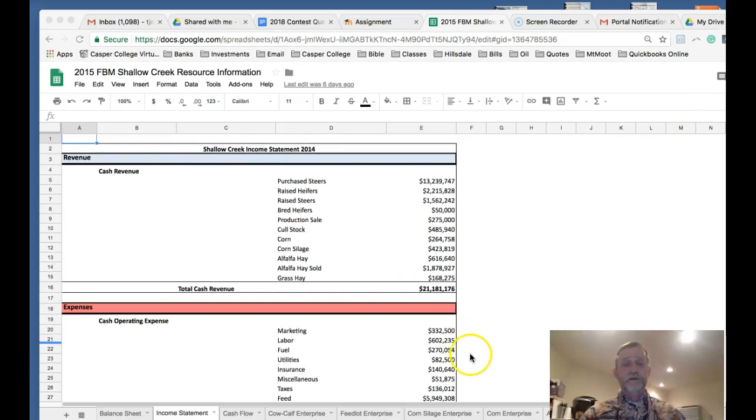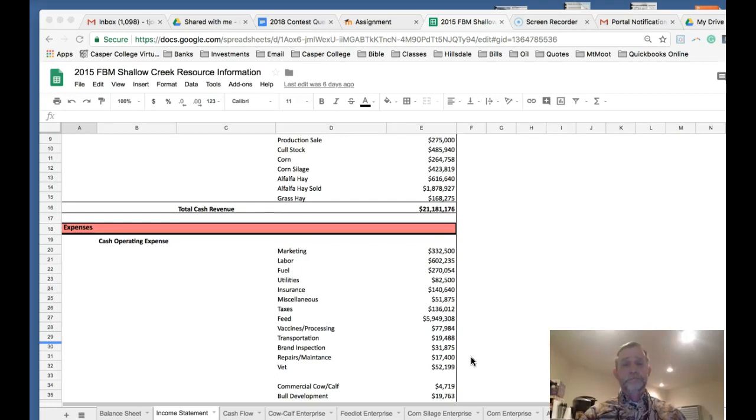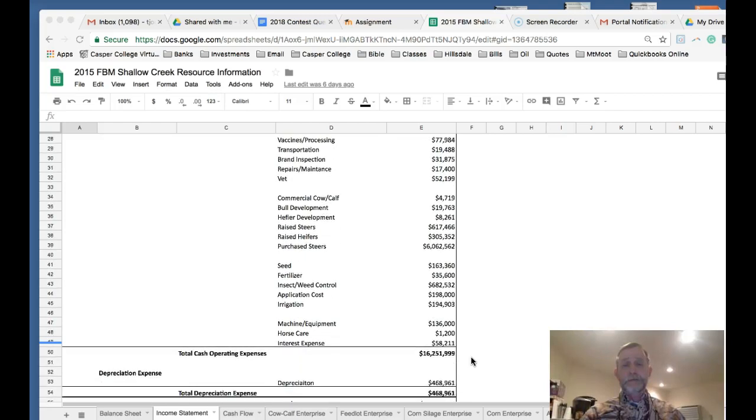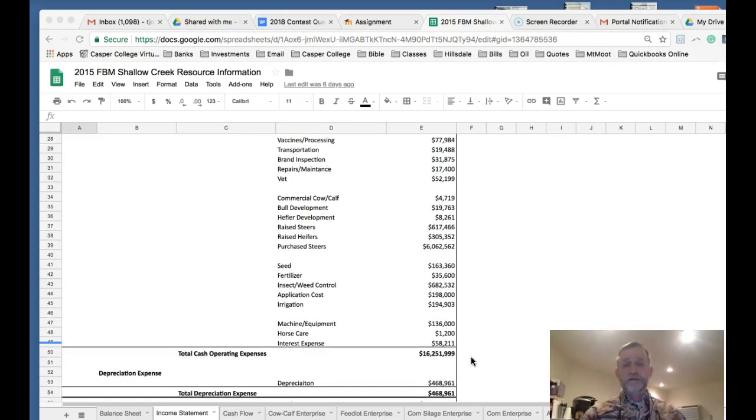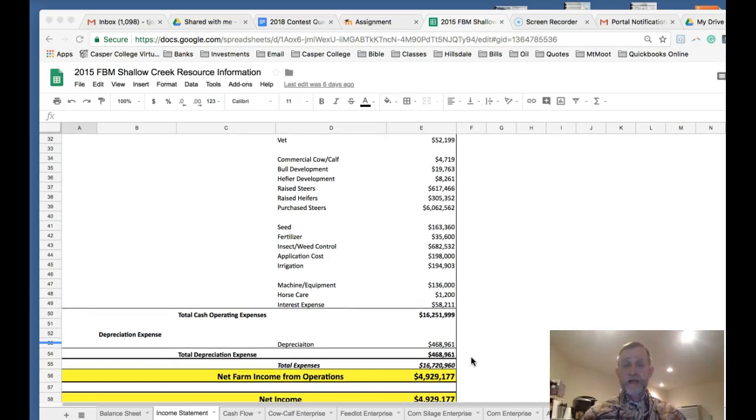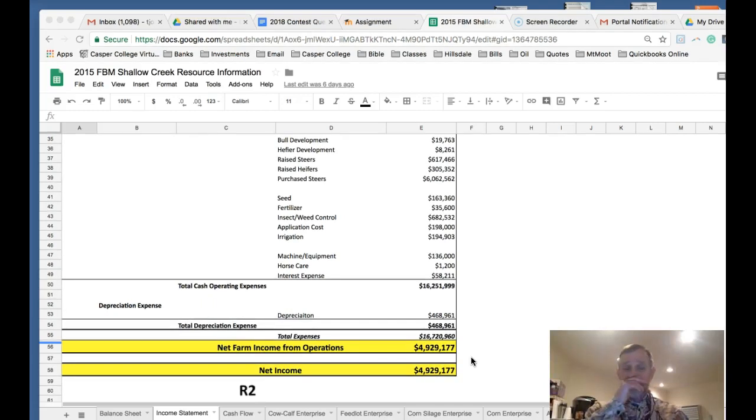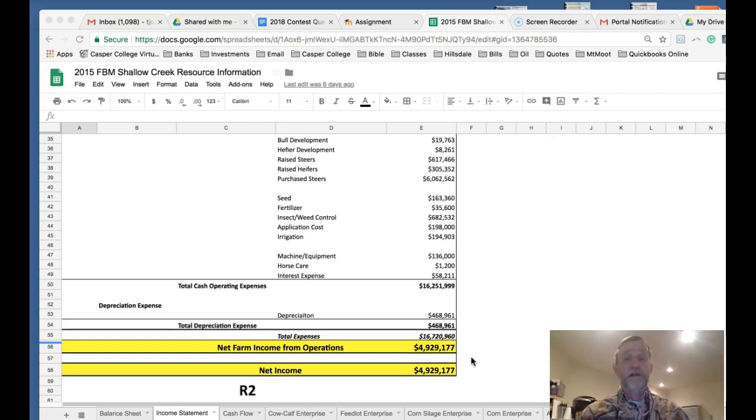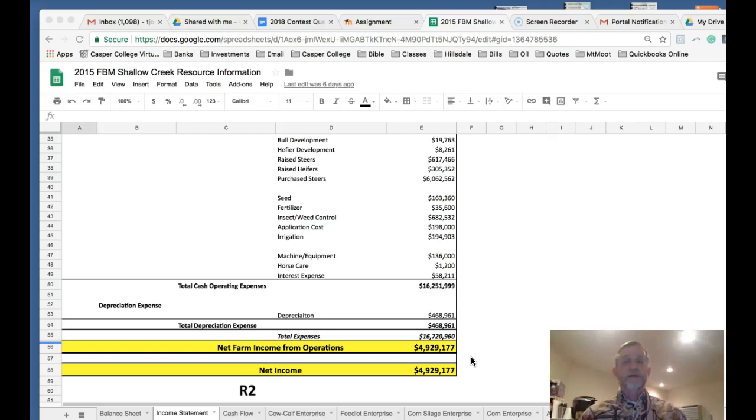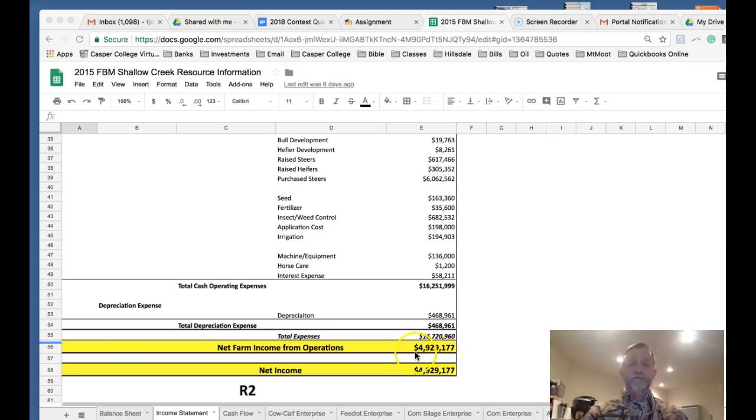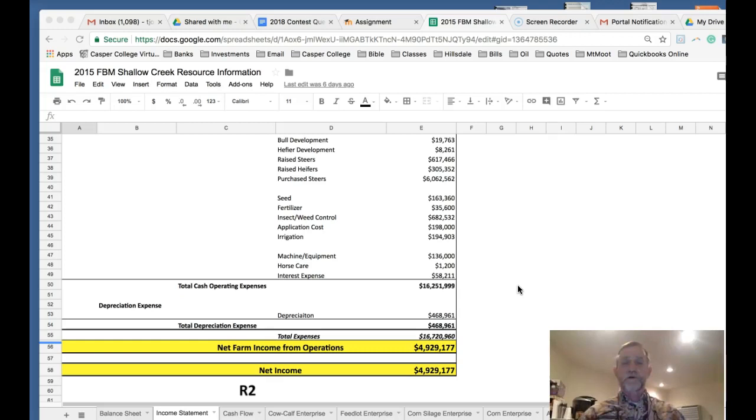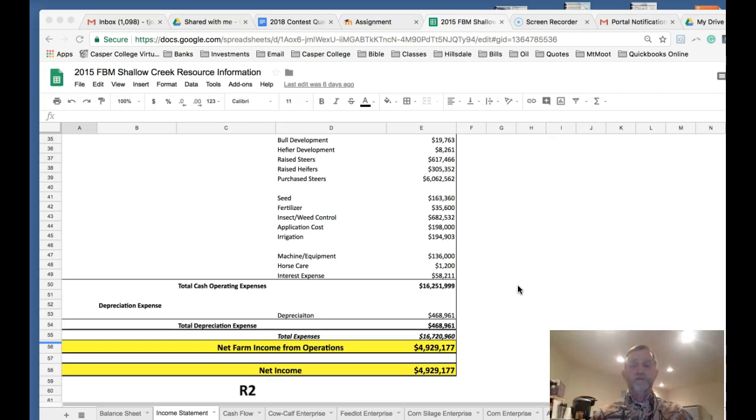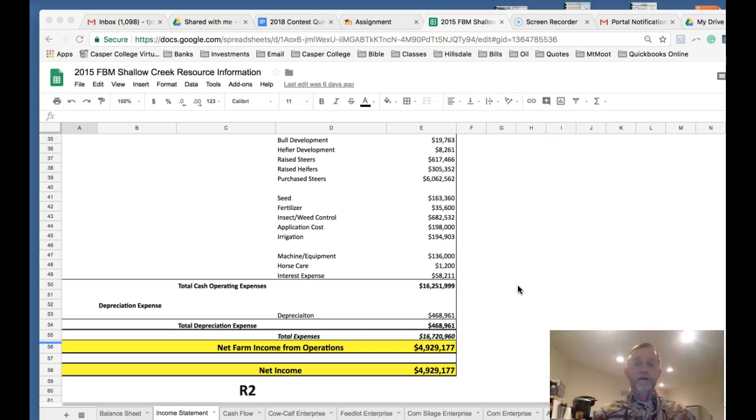This is a large cattle operation with cash revenues over $21 million and over $16 million worth of expenses. It has almost half a million in depreciation and a net farm income from operations of almost $5 million. There are some operations like this around. We can evaluate this on its own terms. If we didn't have a positive net income here, we certainly would not be in it for the long haul. We want to look at this number as a trend over the years.